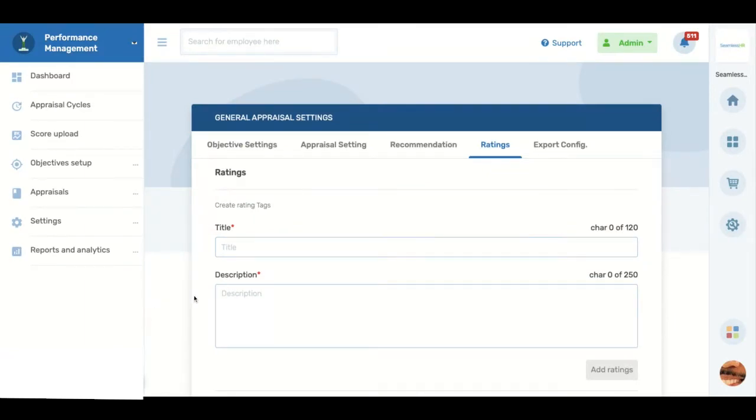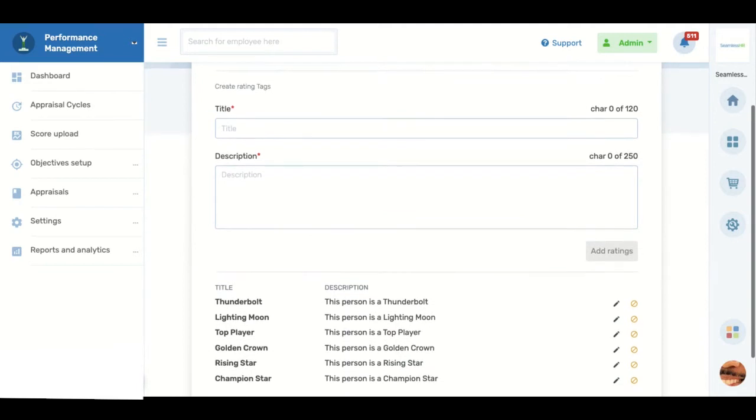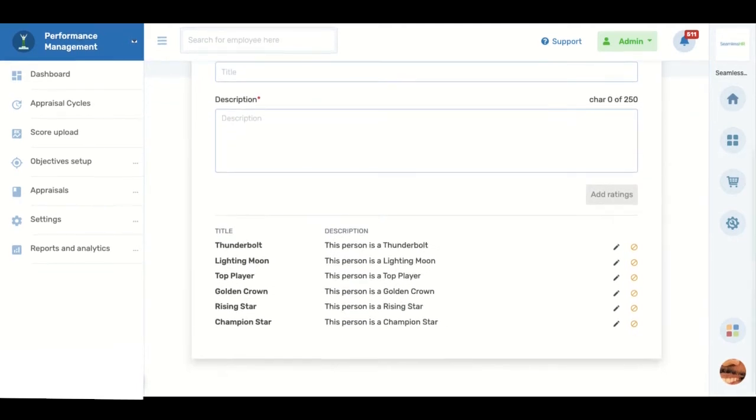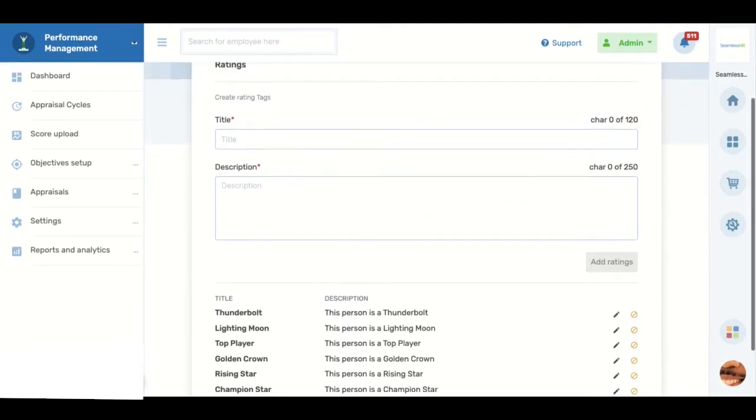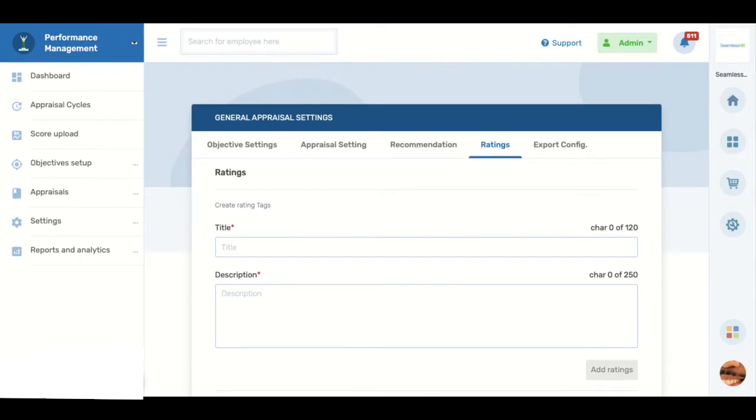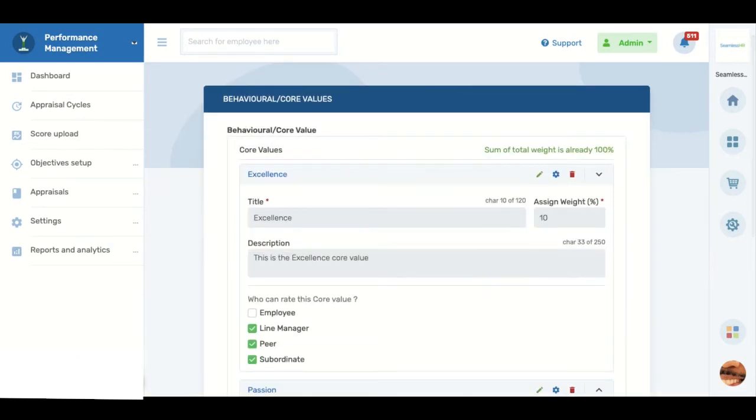Seamless Performance also allows you to create rating tags for different categories of appraised employees. Creating ratings and recommendations helps your appraisal committee gain insight on the performance of your employees and aids internal decision-making after the appraisal has been completed. Seamless Performance also helps you take the pulse of the health of your company culture by assessing your core values within the period under review.